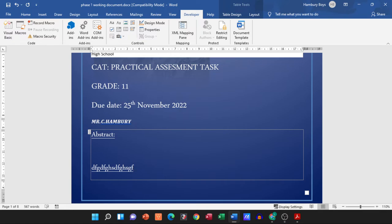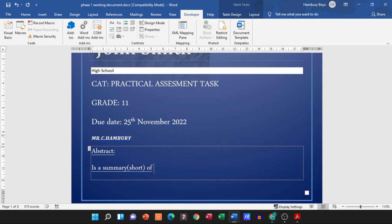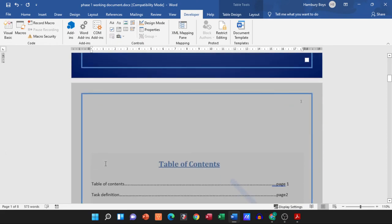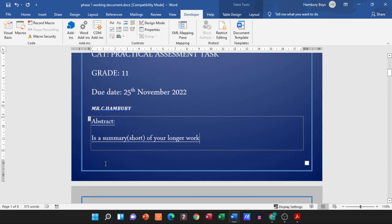You might be asking what is an abstract. So let me type this out so that you don't forget this: an abstract is a summary, a short summary of your longer work. In other words, you're going to type in two or three lines that's basically going to summarize what I'm going to find in the rest of this document.